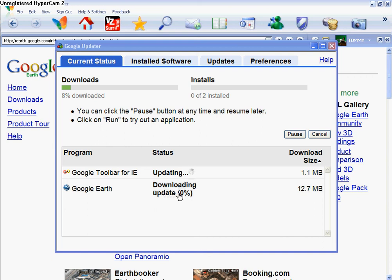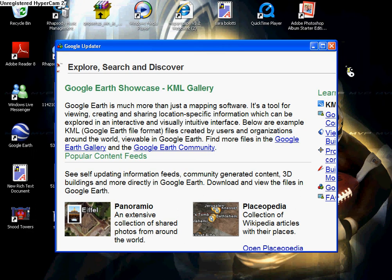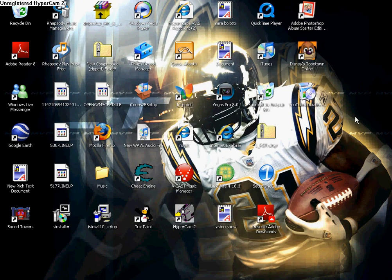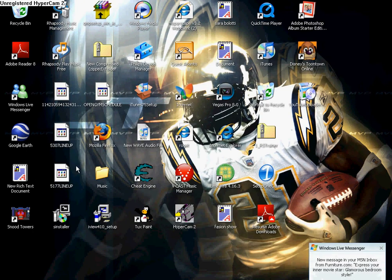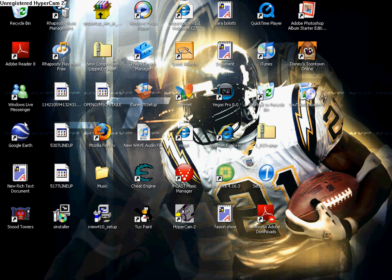It should download to 100%, or whatever — updating, whatever. And then it should come up as an icon that looks like that.